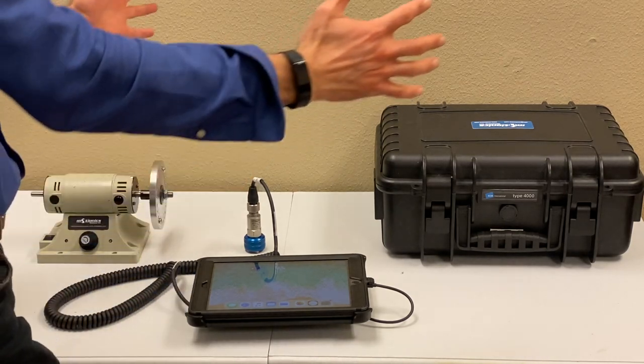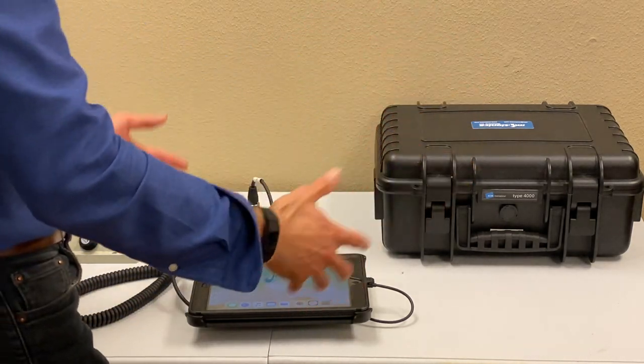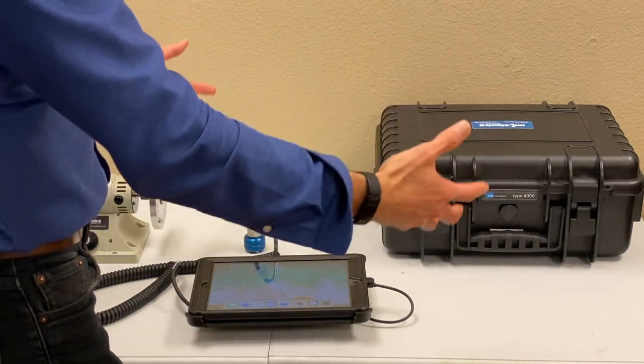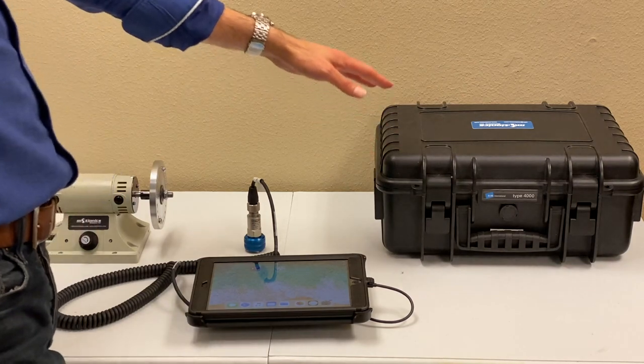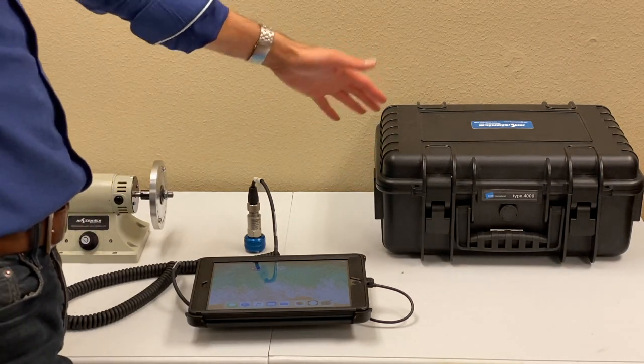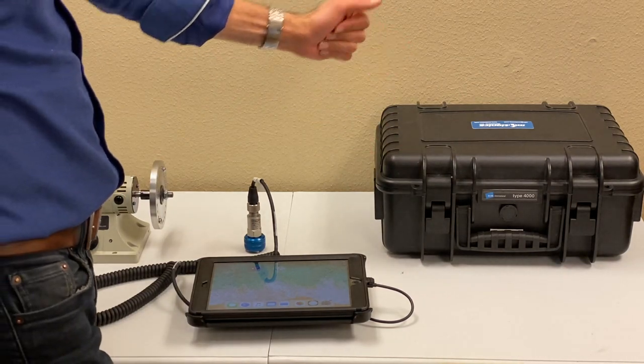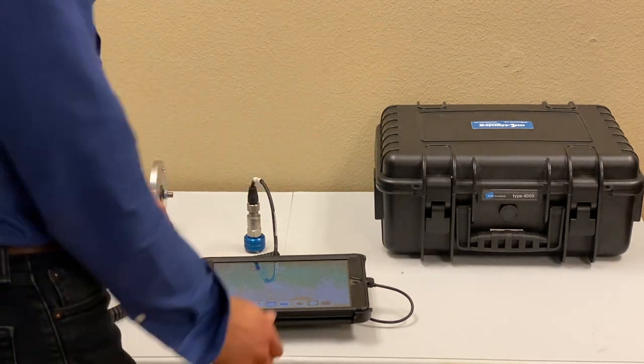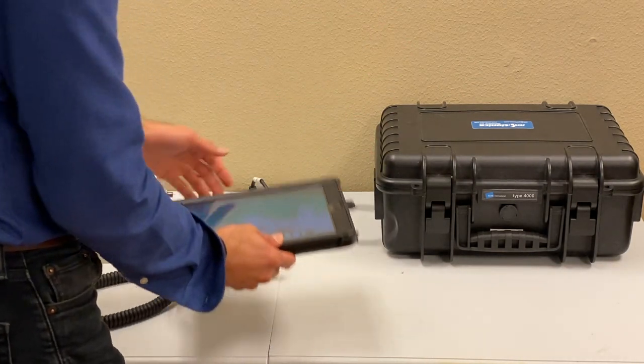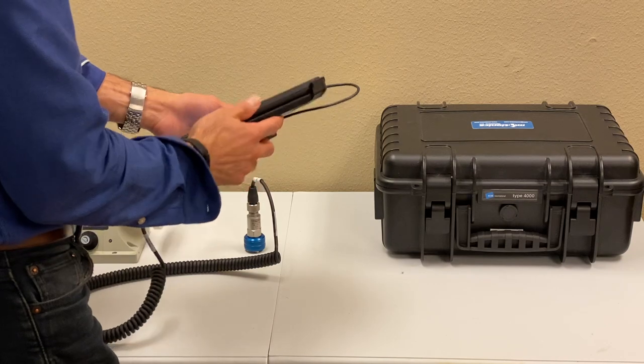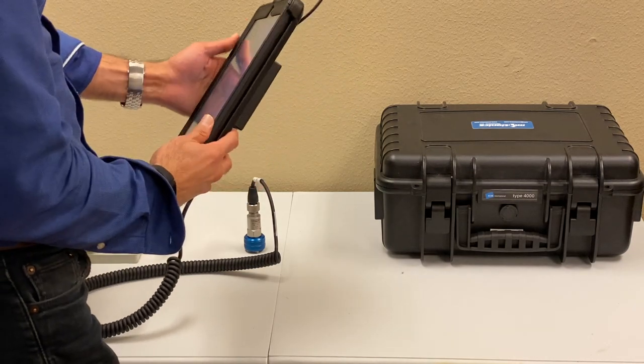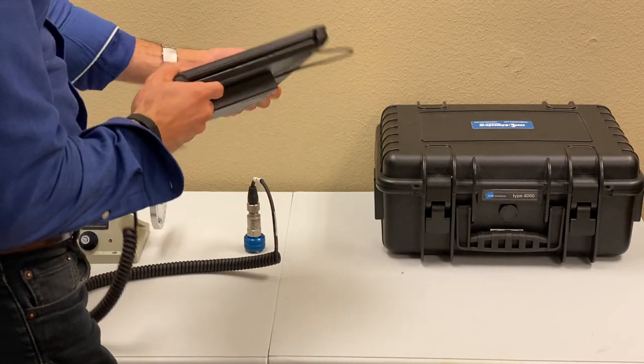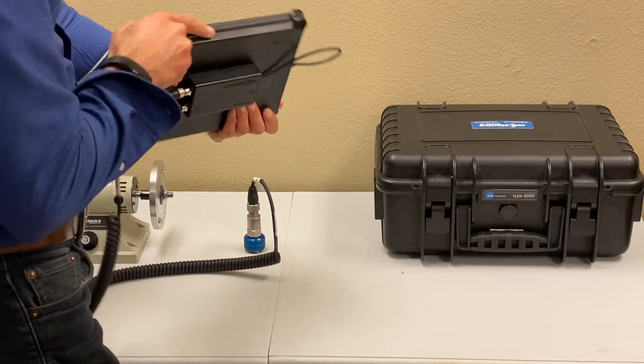So what I have here is a vibration analyzer kit. It comes in a protective industrial carrying case with the iPad, which is optional. You decide what type of iPad you want and it comes with it.